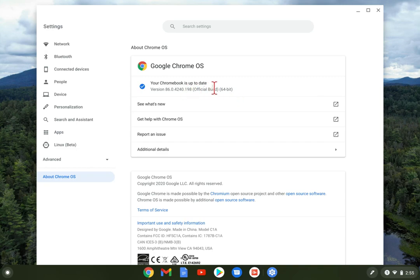Mine is fully up to date, but if it wasn't, it would automatically start downloading and installing the new update.